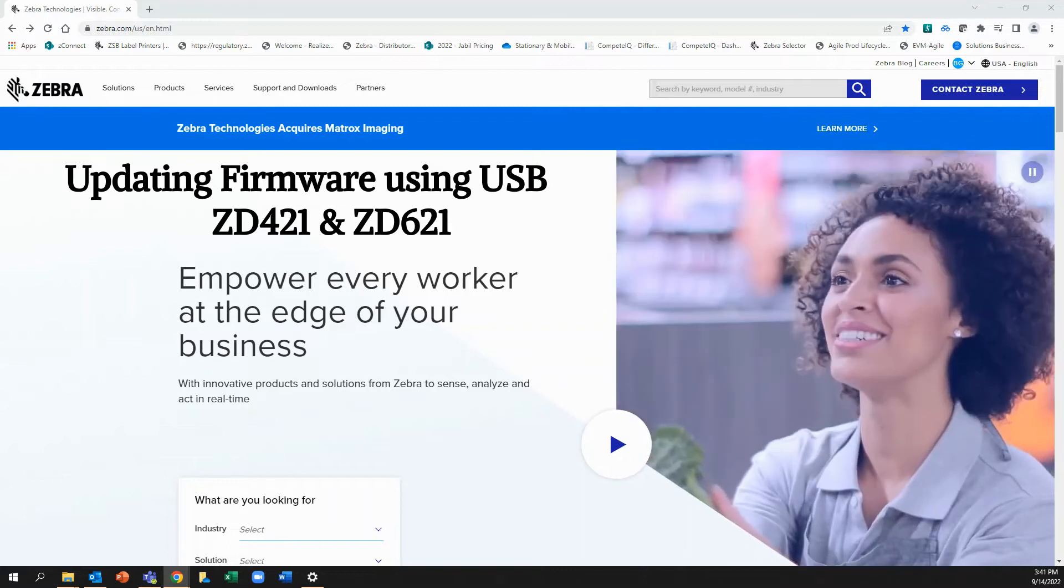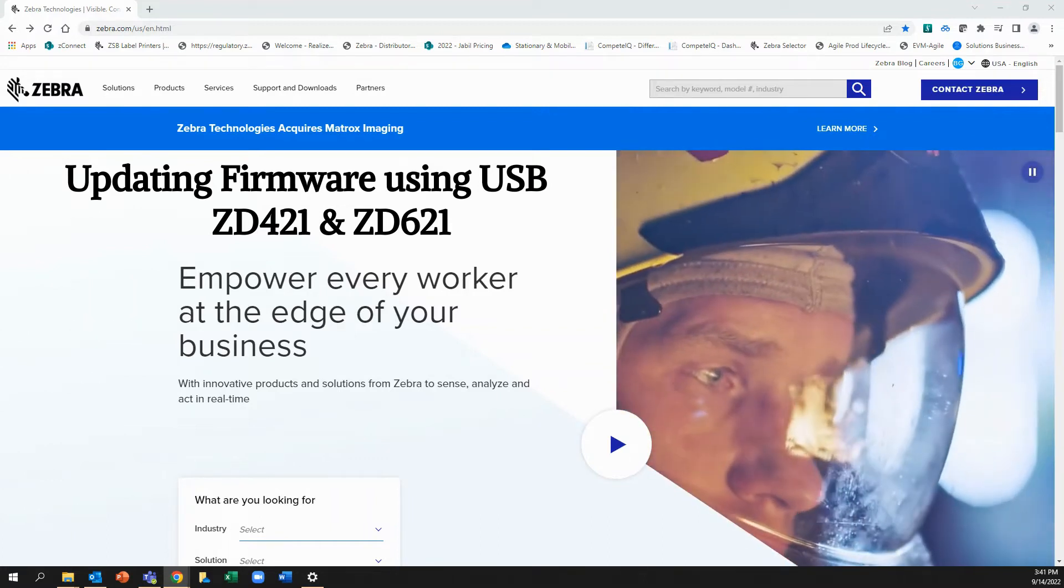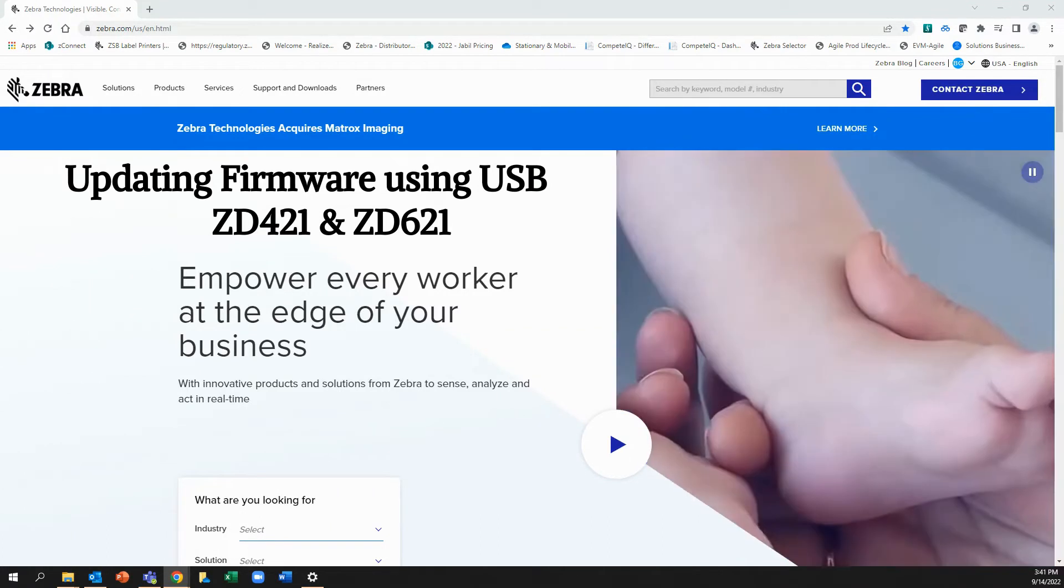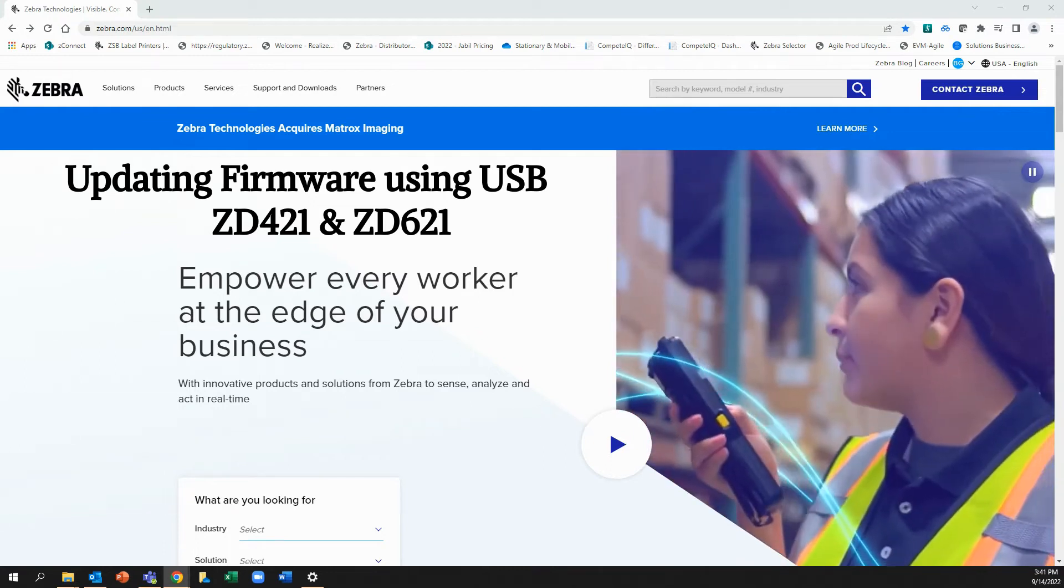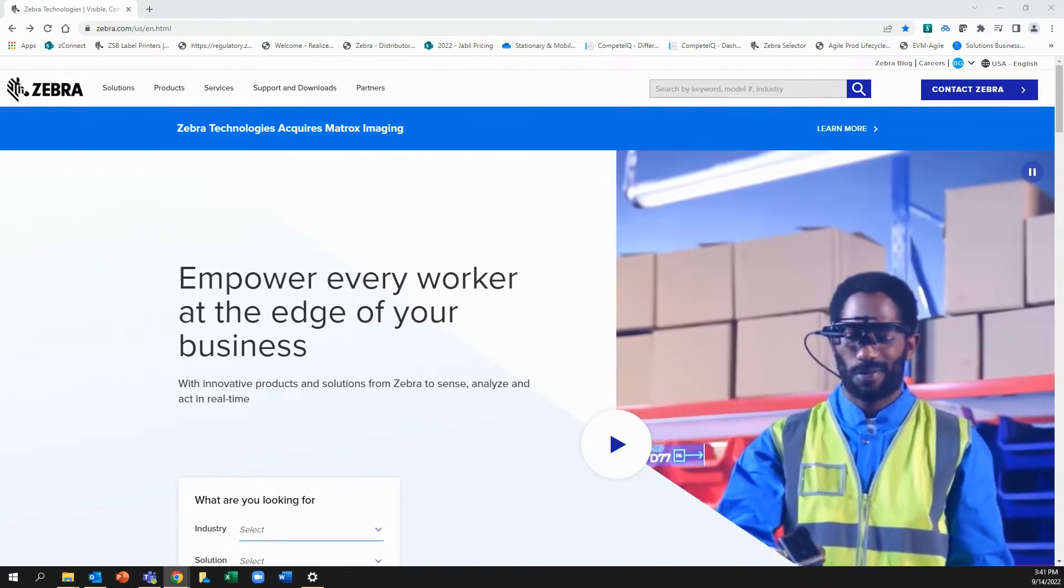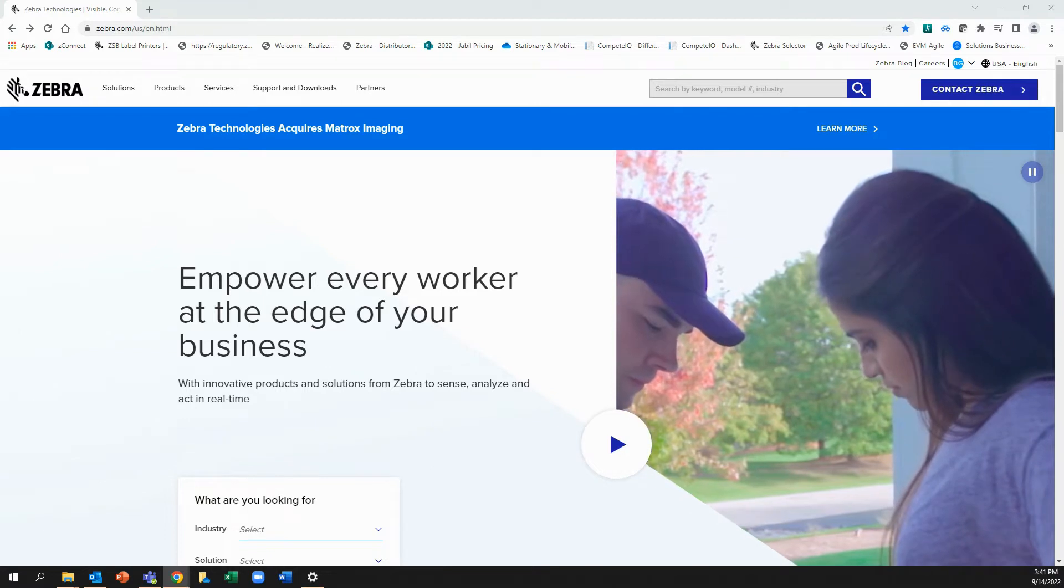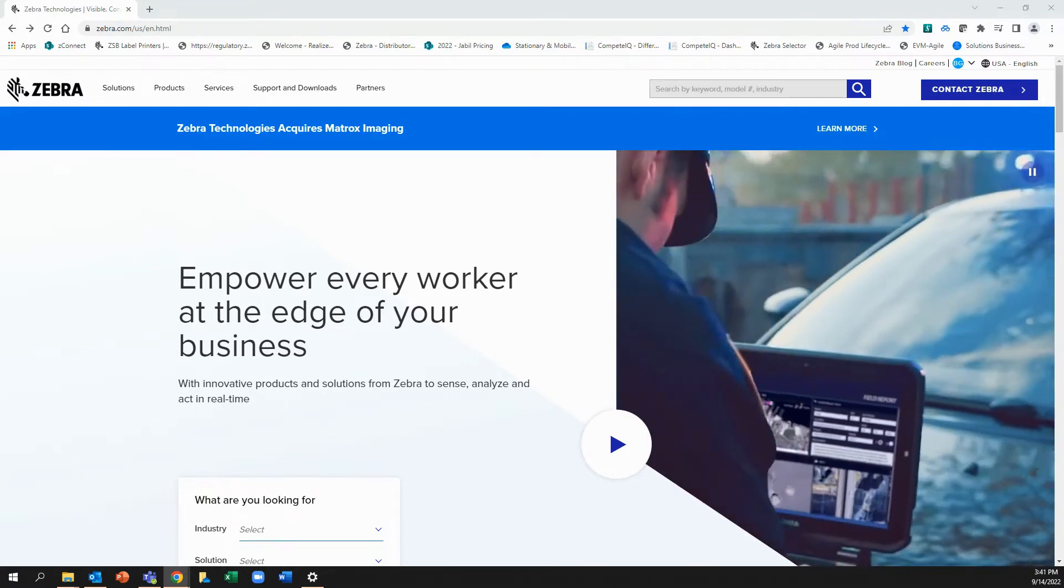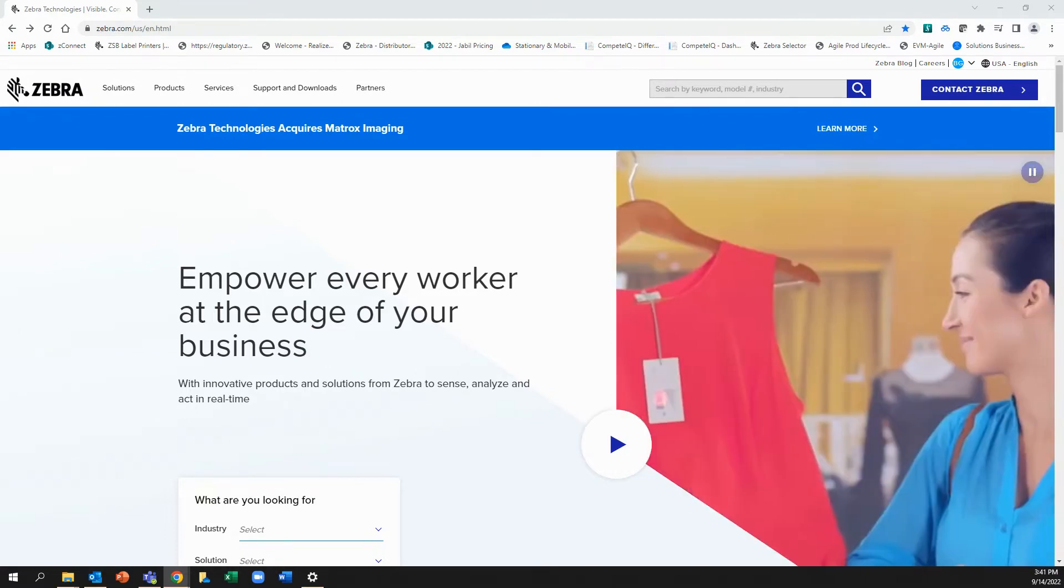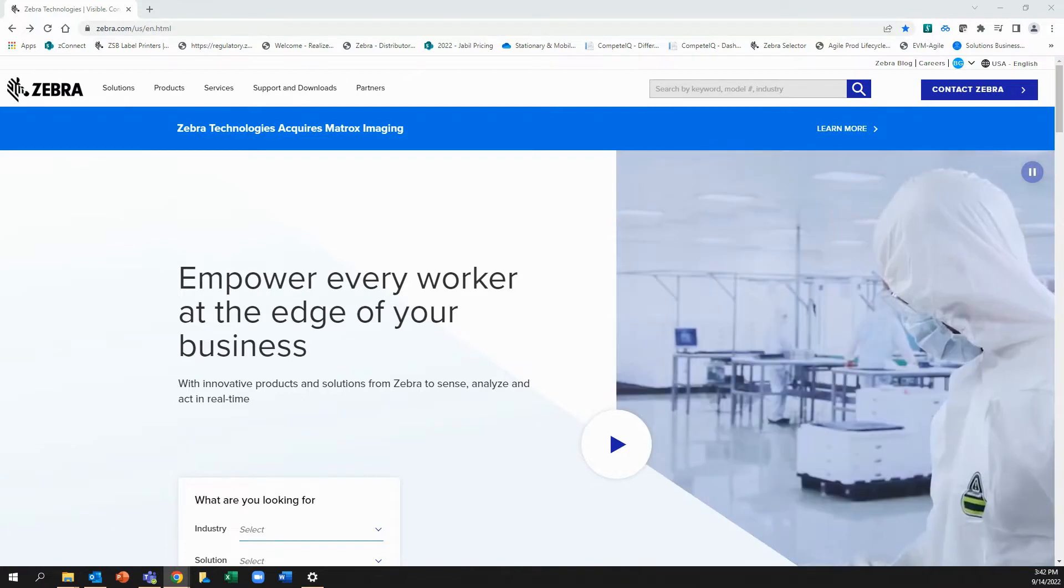Hi, I'm Brian. I'm a product manager here at Zebra Technologies. I want to show you how easily you can find the firmware on Zebra.com, download it to your PC or computer, and quickly update your printer firmware in a couple easy steps. So let's get started.